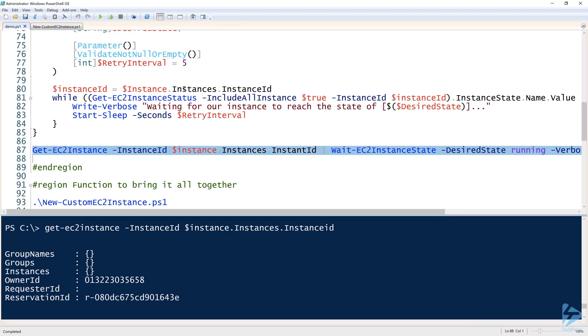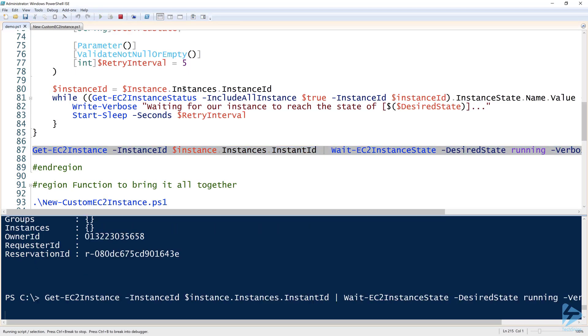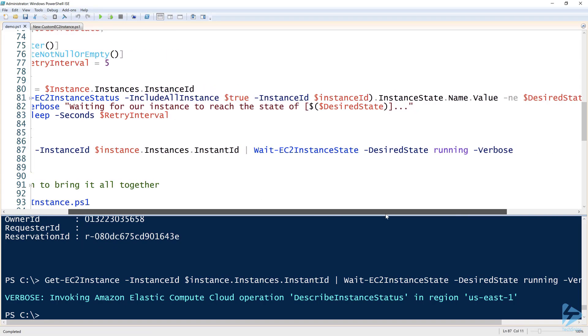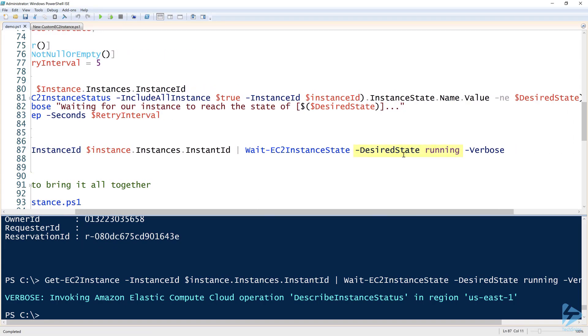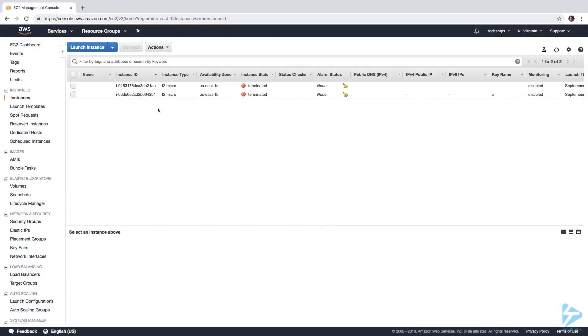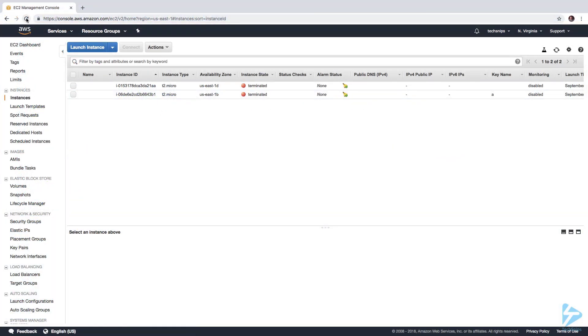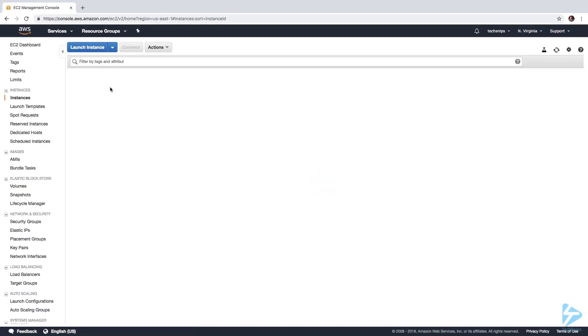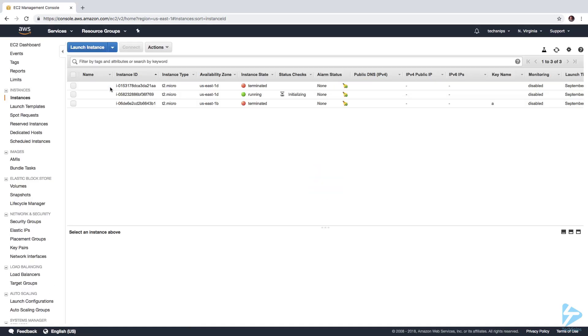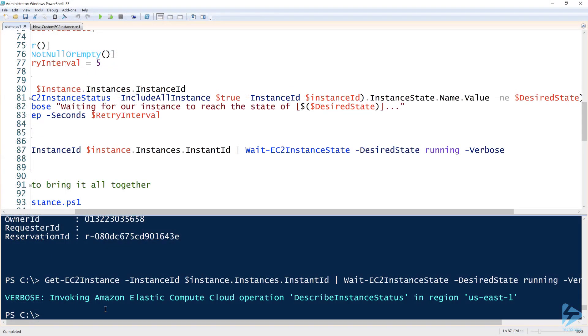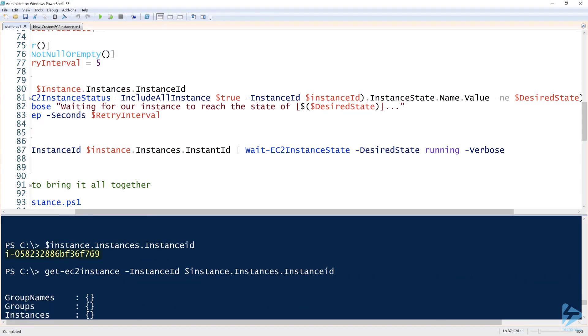Now I'm just going to pass the output of that to Wait-EC2InstanceState, and you see that I have a desired state of running. I can verify that by going over here to my instances. Let's just refresh this. I'm going to see what this looks like in the console. Okay, so now you can see that the instance that we just created ending in 69—make sure that's the right one—yes, 769. So that is the right one.